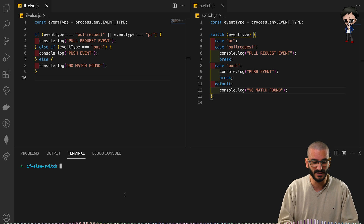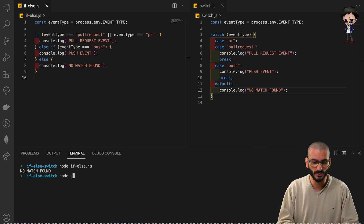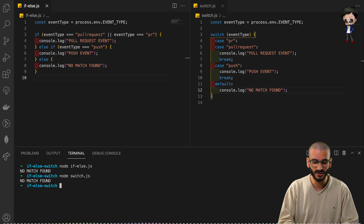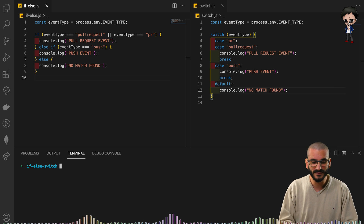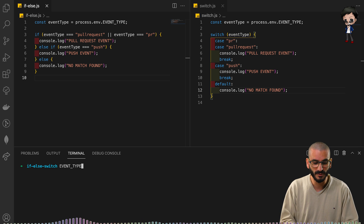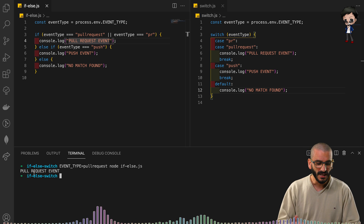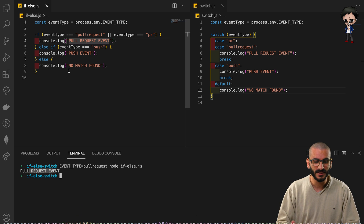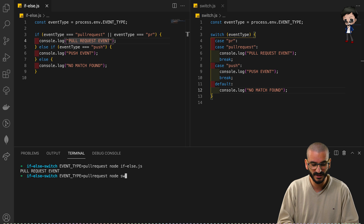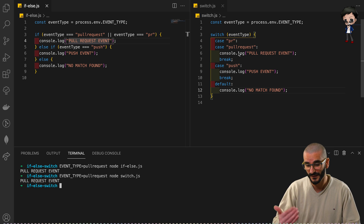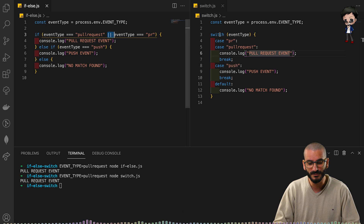I'm going to prove to you that they get the same result. If I do 'node if-else' with no parameter, it says 'no match found'. If I do 'node switch' with no parameter, 'no match found' — they match. If I give it an environment variable of event type set to 'pull request' and run both commands, the output is 'pull request event' in both cases.